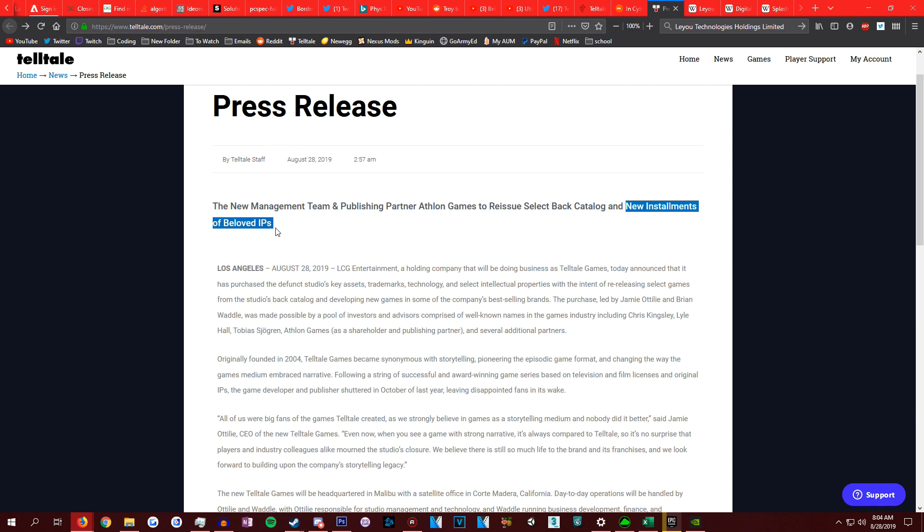And lastly, new installments of beloved IPs, which means new games from their IPs. Which is like Wolf Among Us maybe, Batman, Game of Thrones. Please, please, please Wolf Among Us, Game of Thrones. That's all I need.